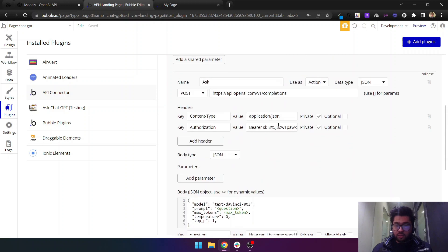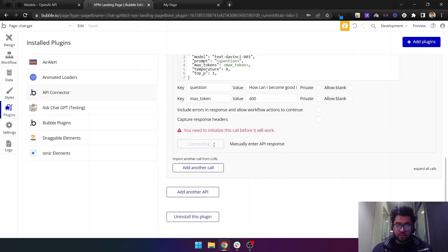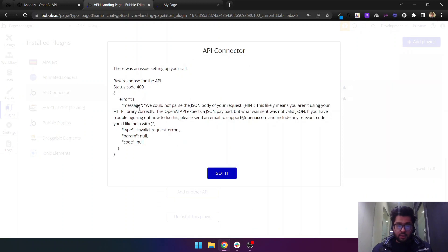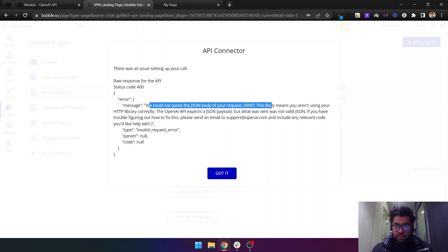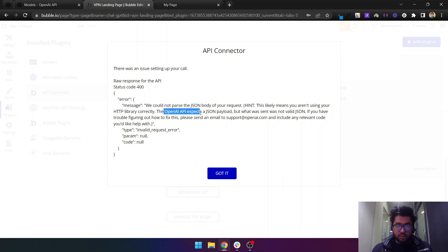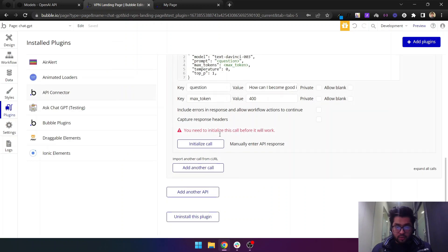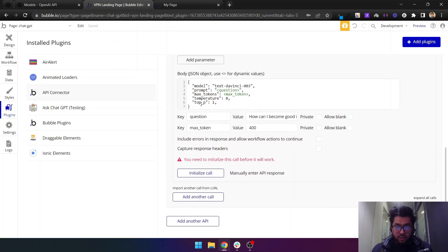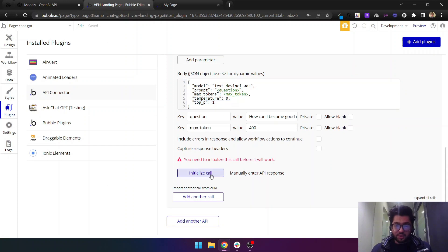I think we should initialize the call now and see what it gives us in the result. We cannot pass it in, that means you are using HTML library. Let's send this. We need to remove this comma here.